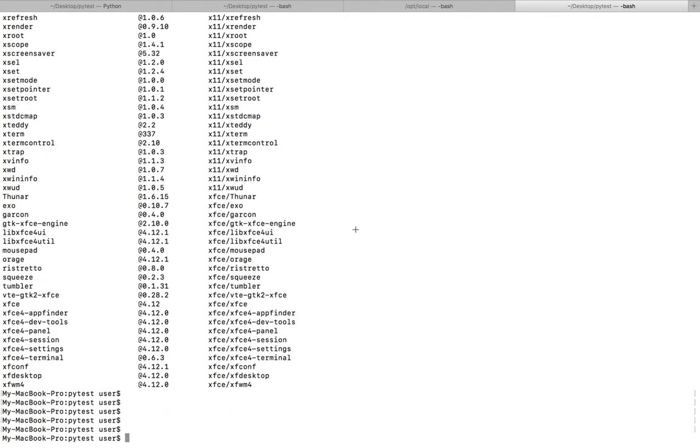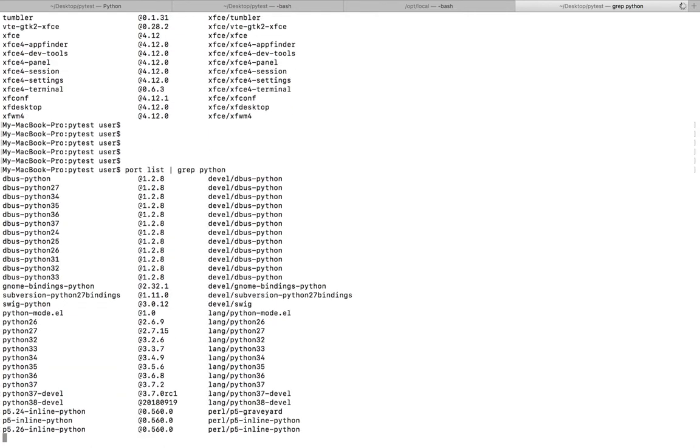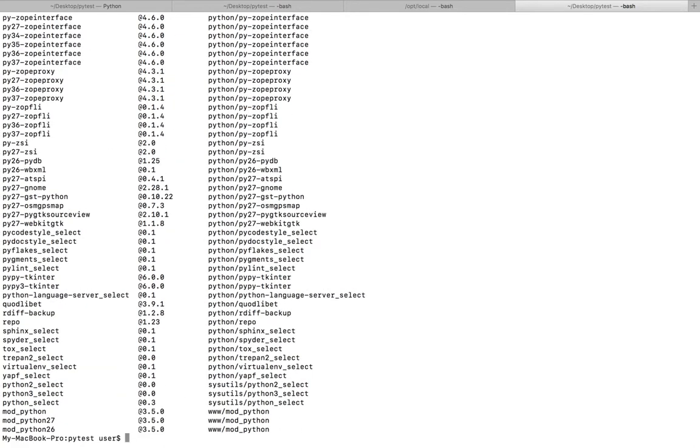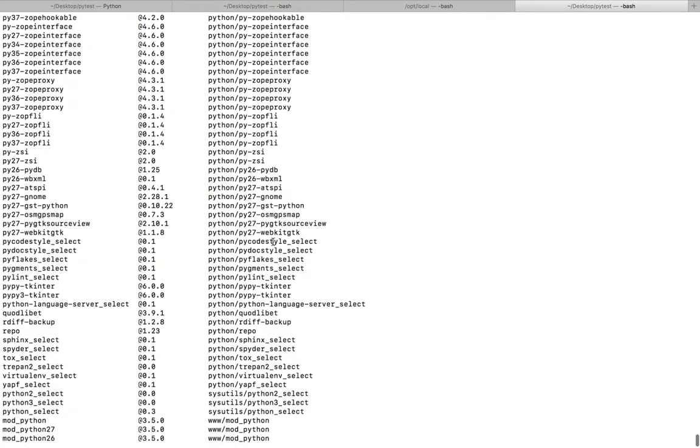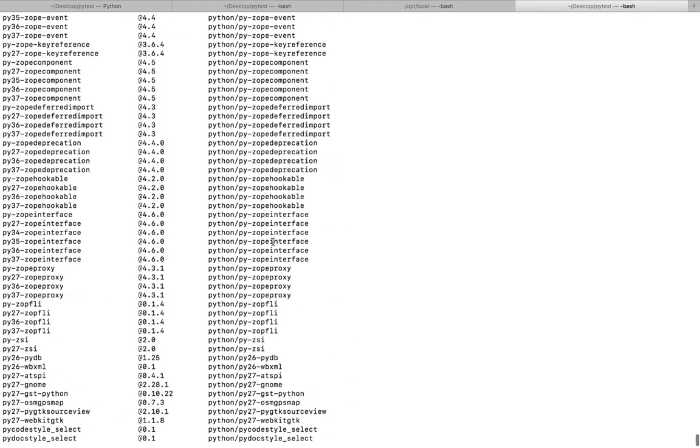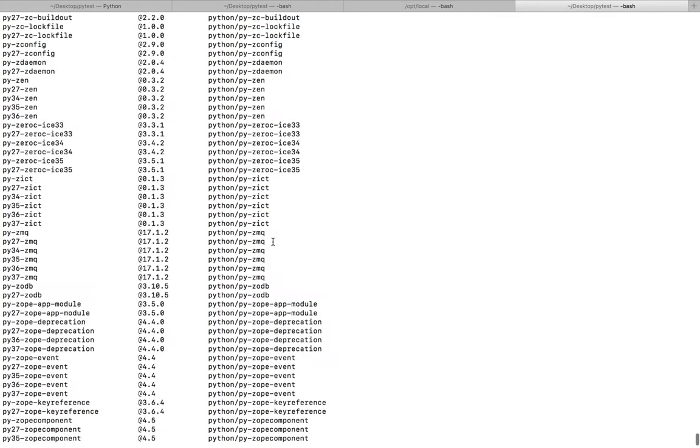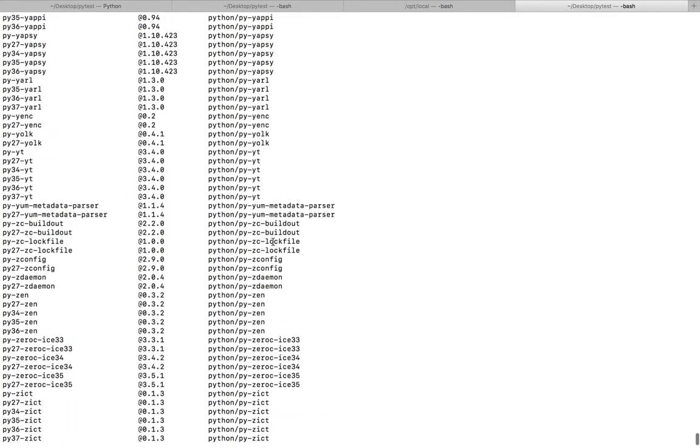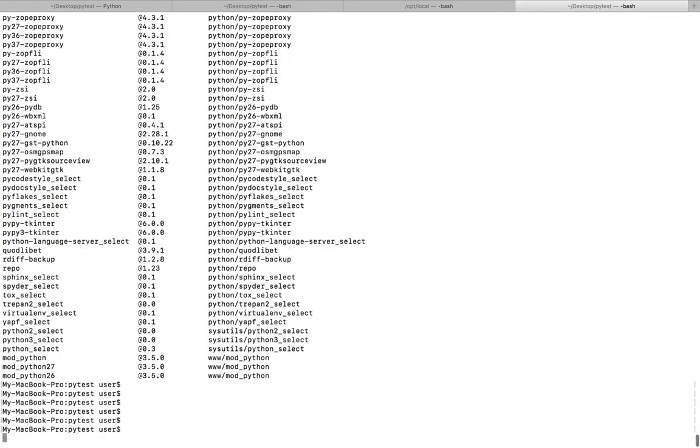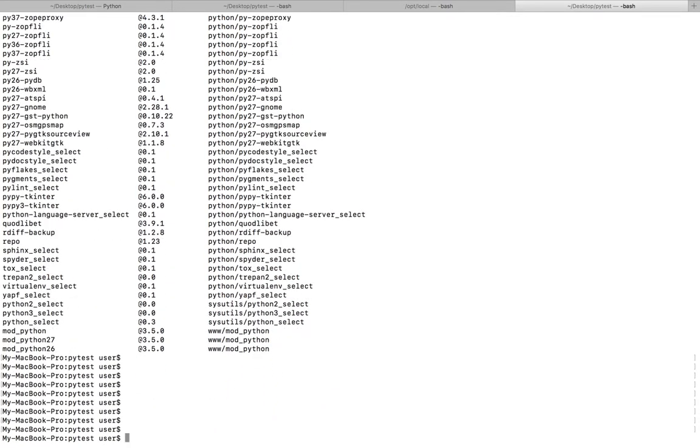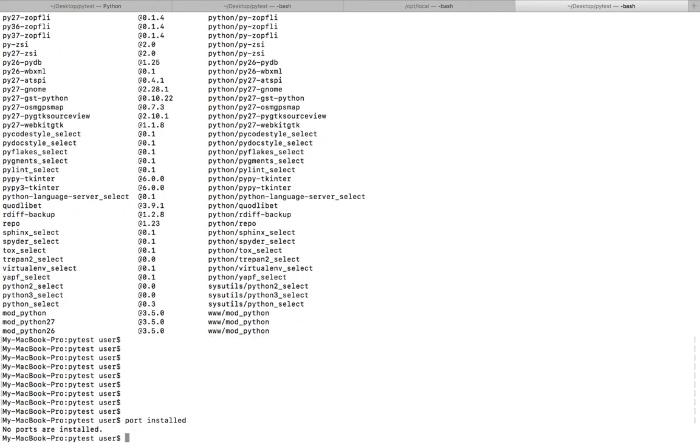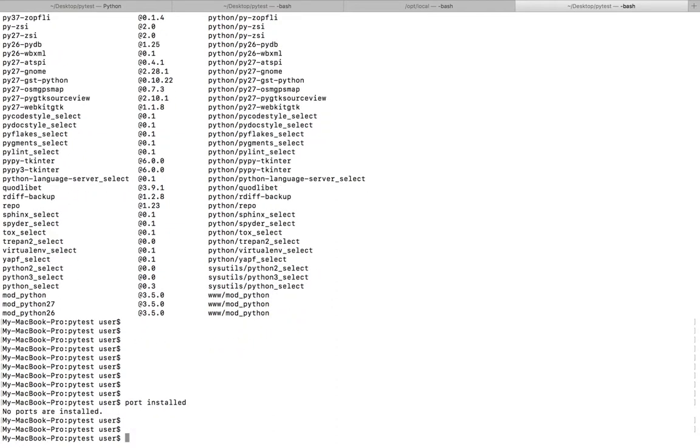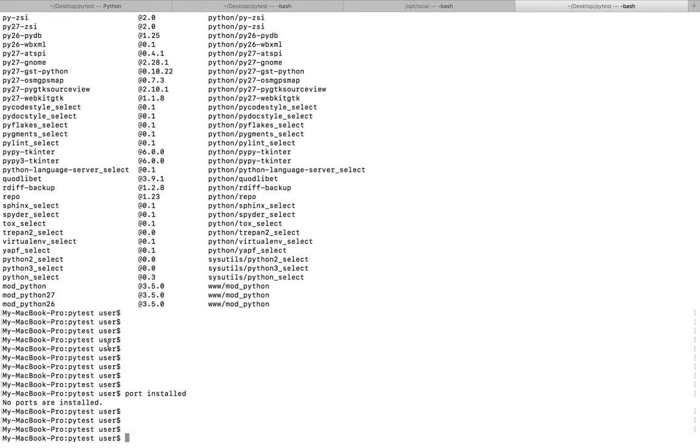So let me search for python. Import list, so you can check for a particular package or port. You can see these many python packages are available. If you want to check installed packages or ports, you can do port installed. No ports are installed right now.